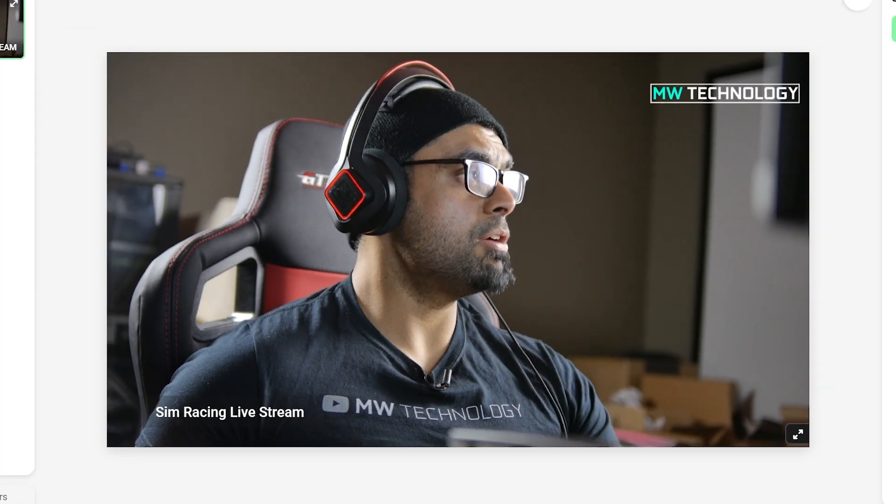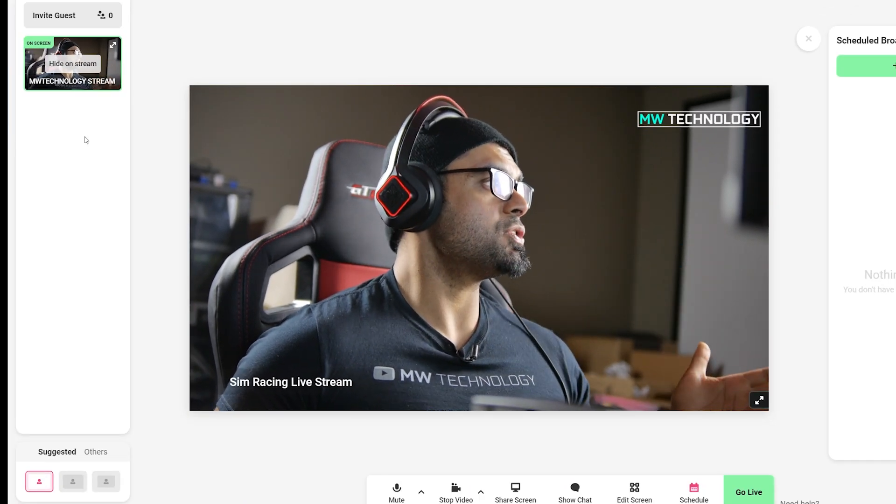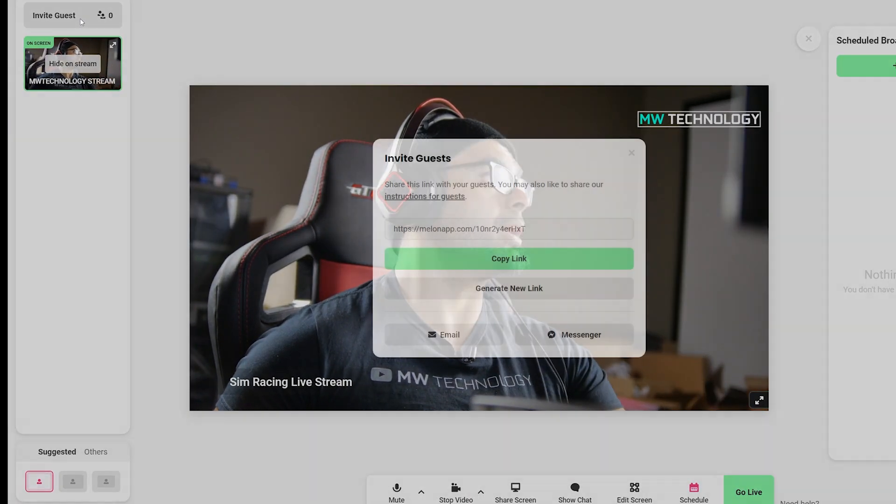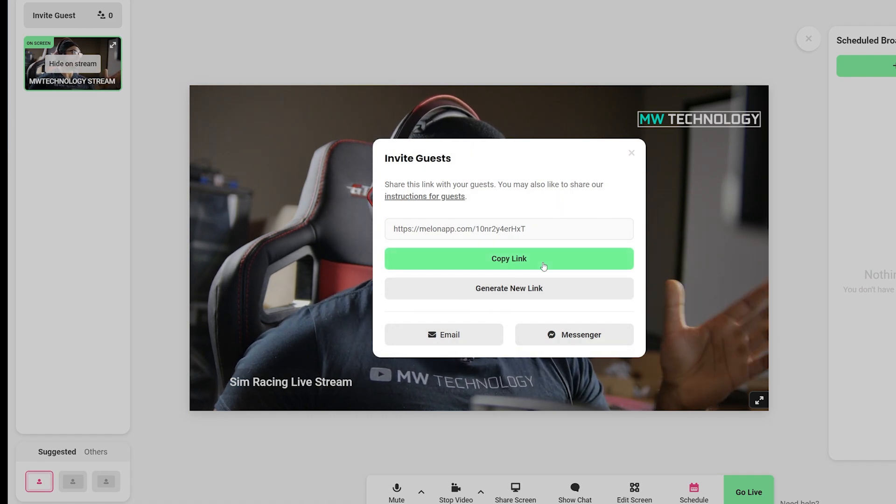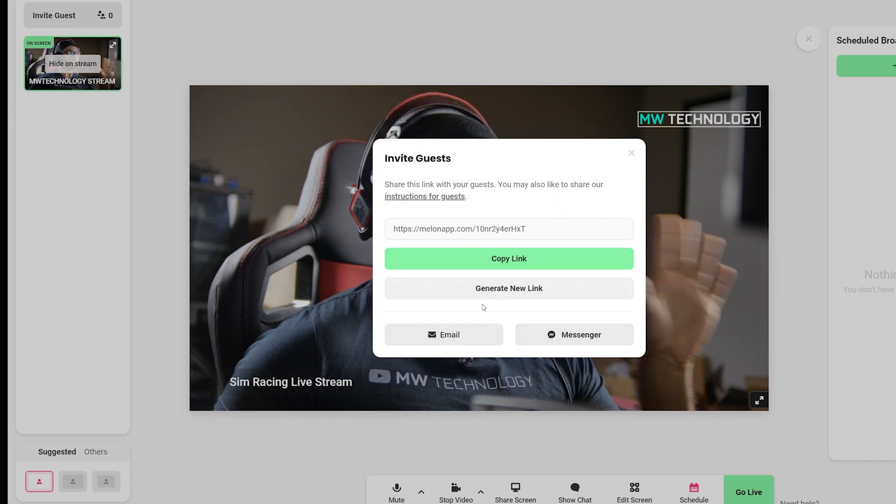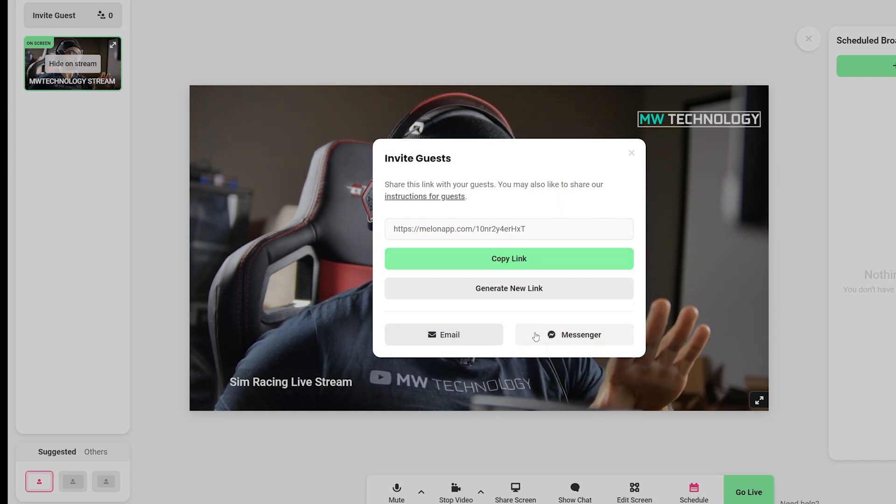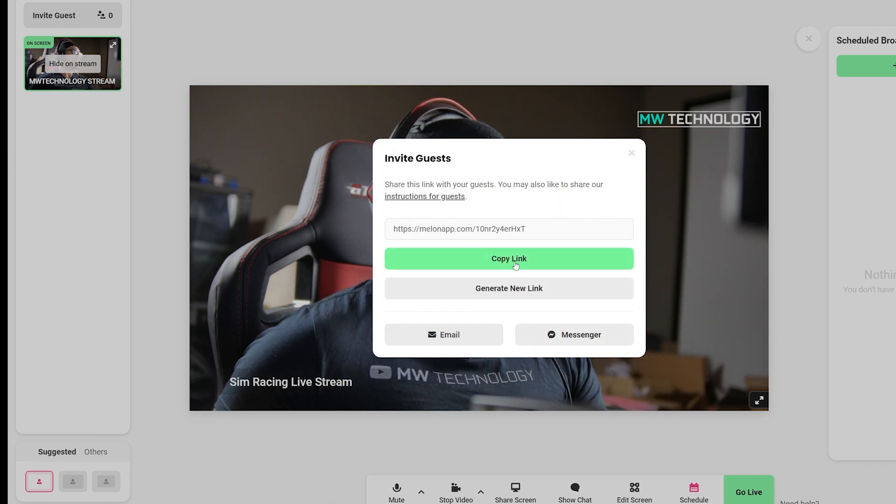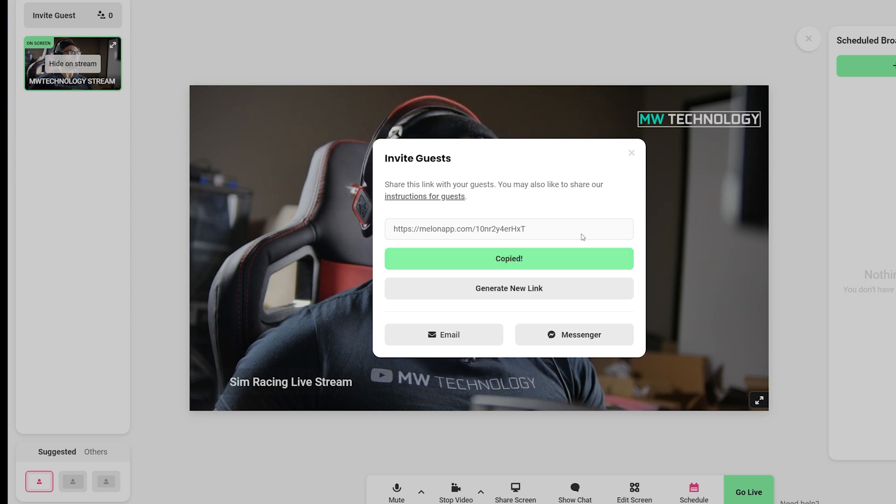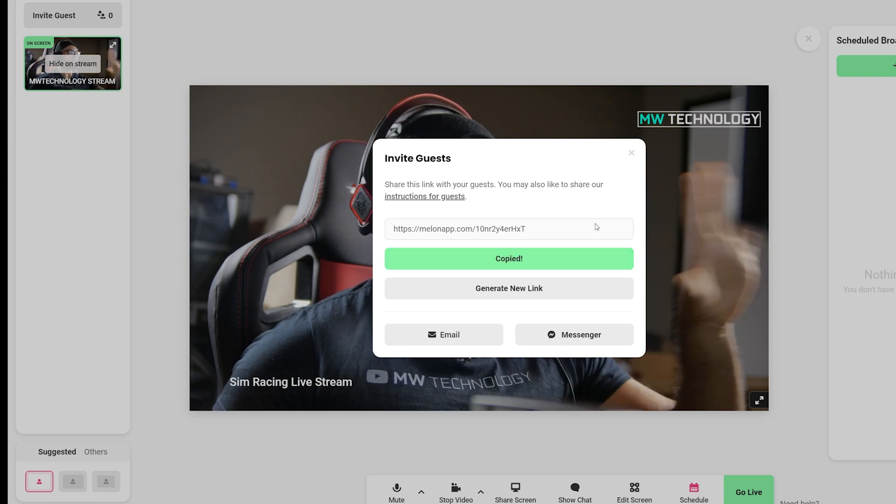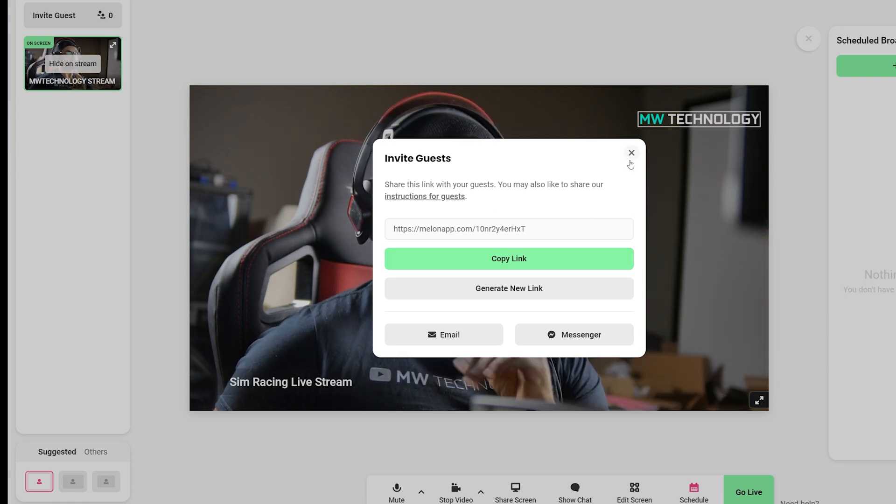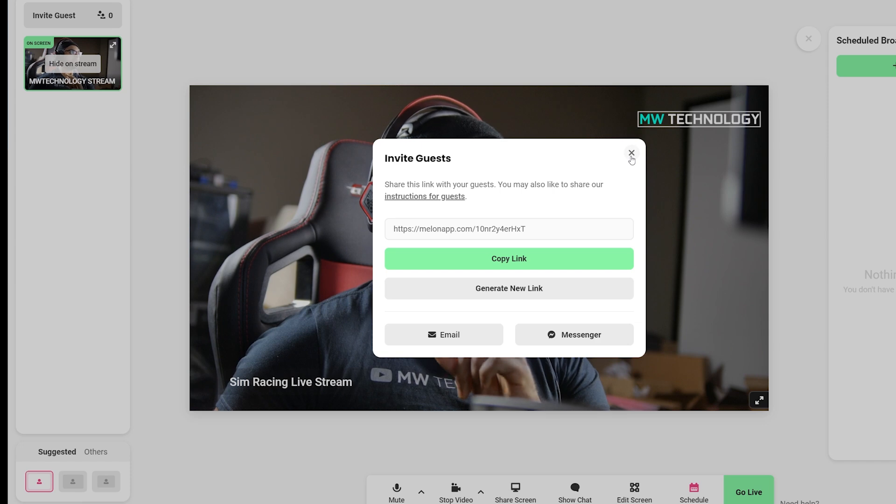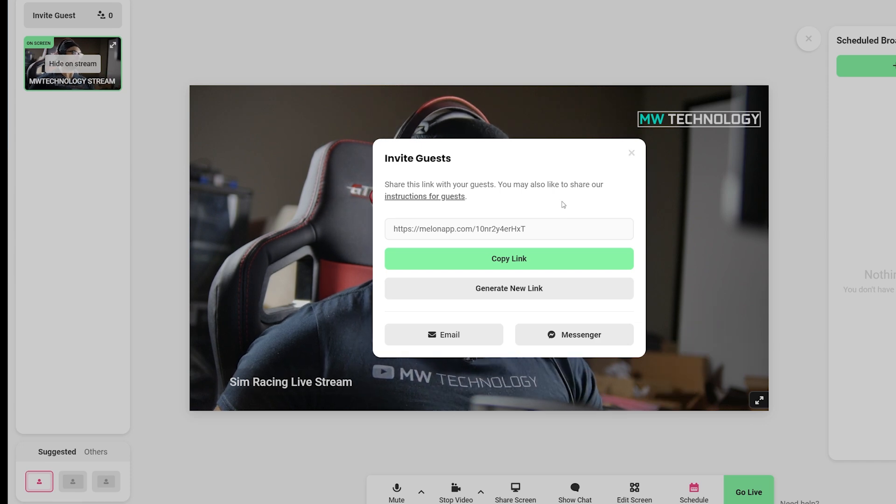On the left-hand side, you can see that we can actually invite guests over here by sending a link or email or through Messenger. So it's actually simple and straightforward. You just send them that link. And we're actually going to invite a guest right now to join the stream.